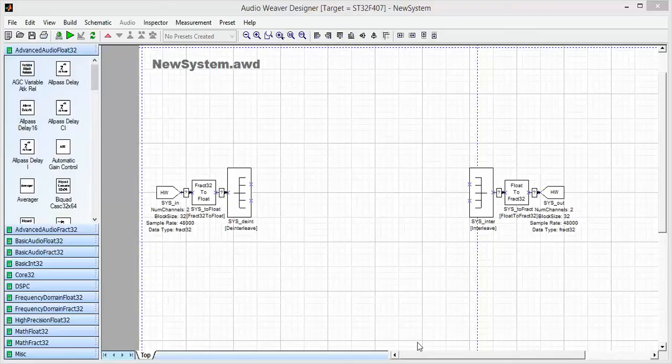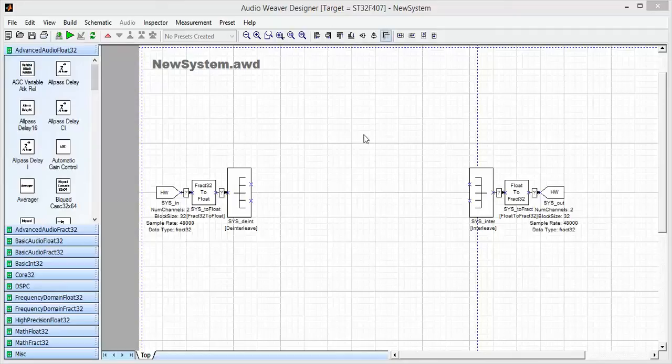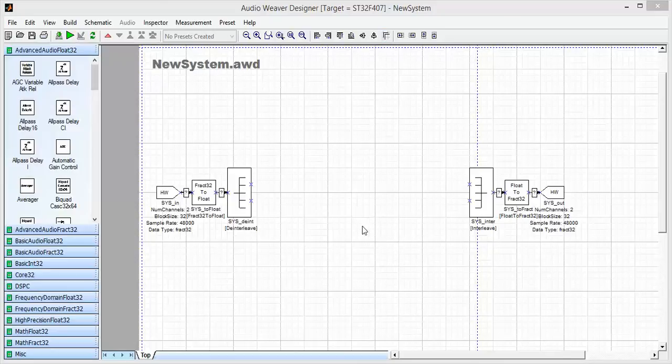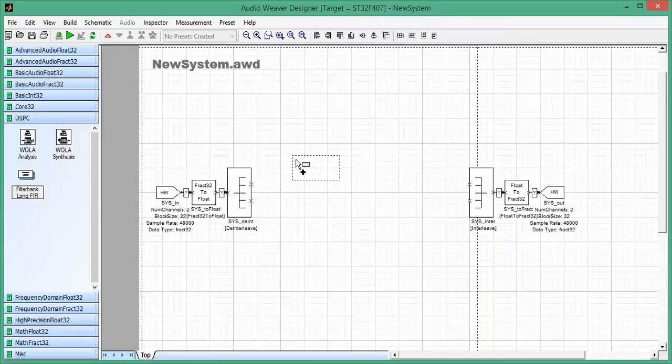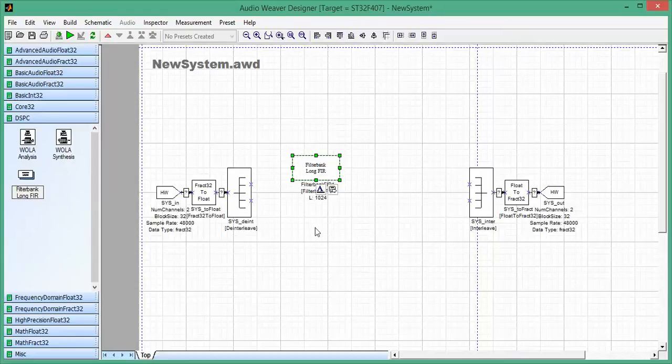So here I'm connected to the STM32F407 board. You can see that up here in the title bar. And there's a new module library here, DSPC, and there's this FilterBank long FIR module.